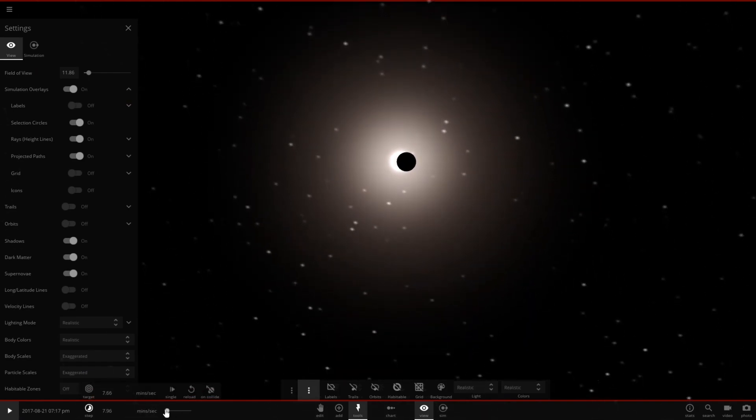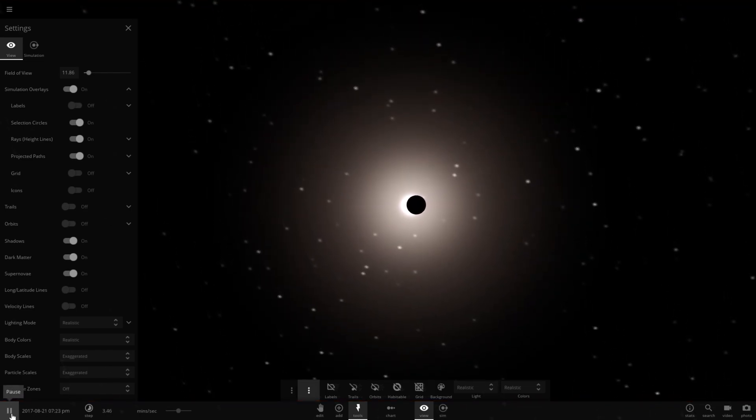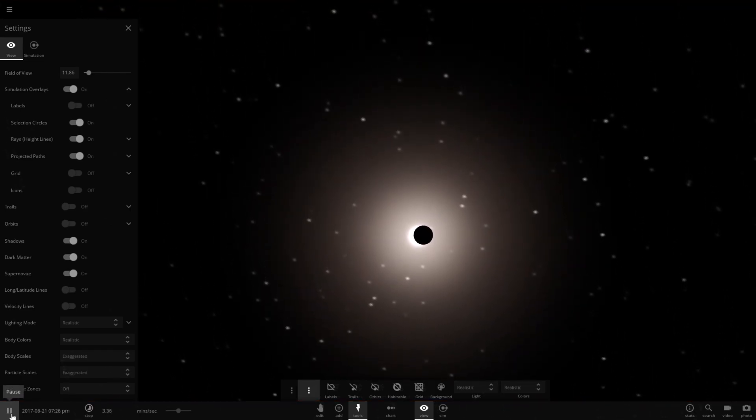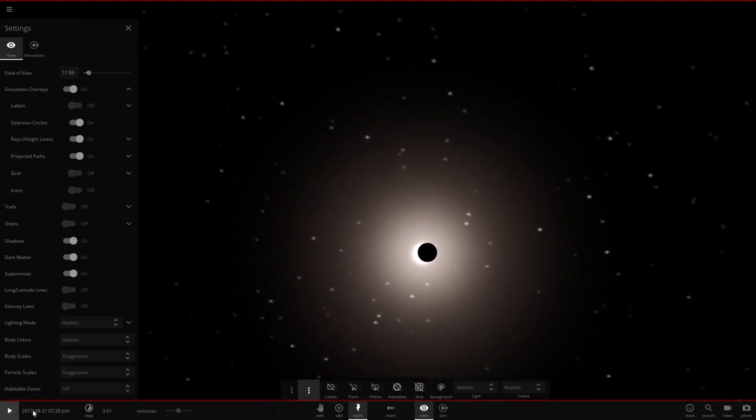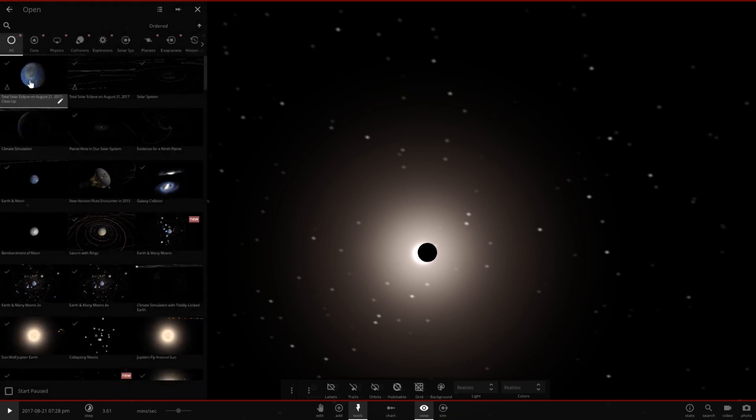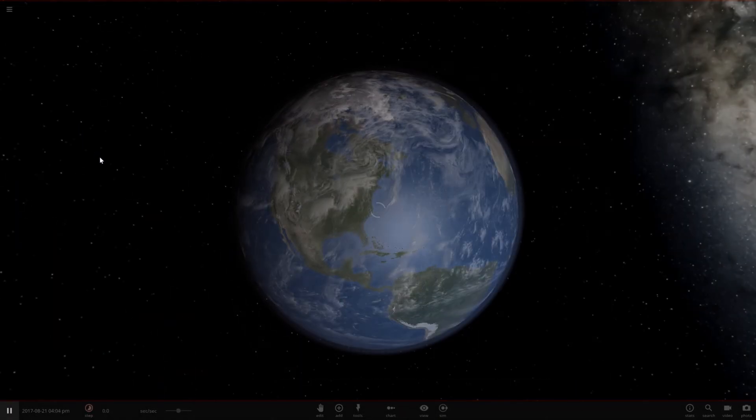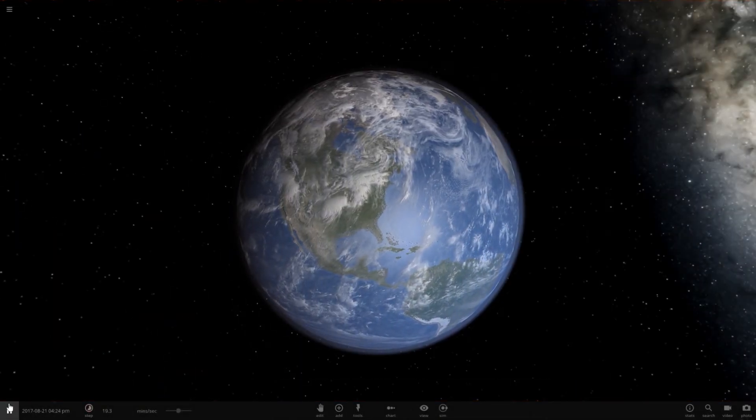Let's go ahead and slow down time a little bit. I missed it. Let's go ahead and reopen this one more time and see if we can get a full solar eclipse.